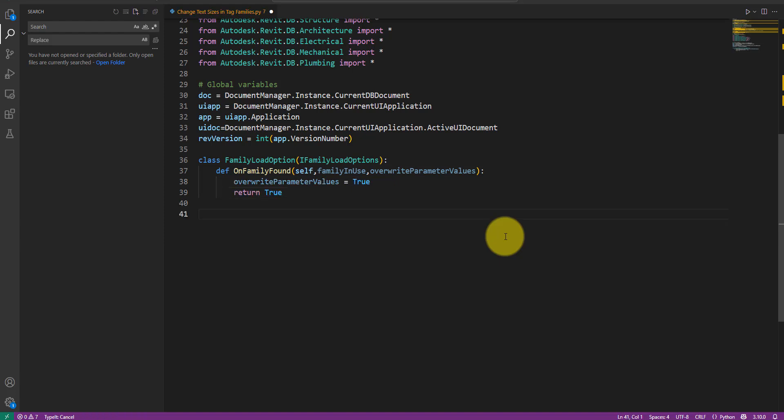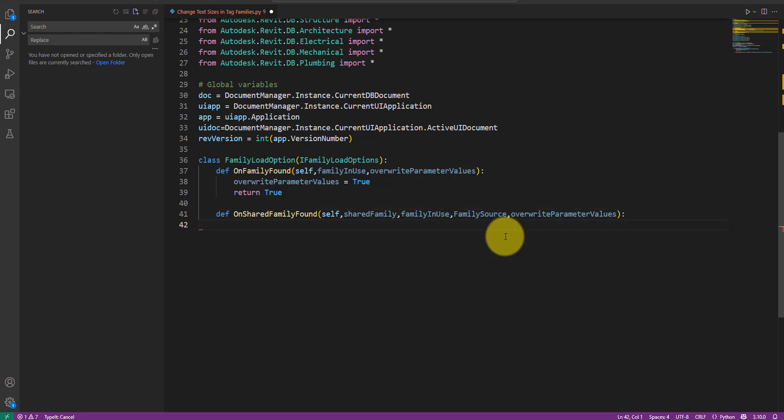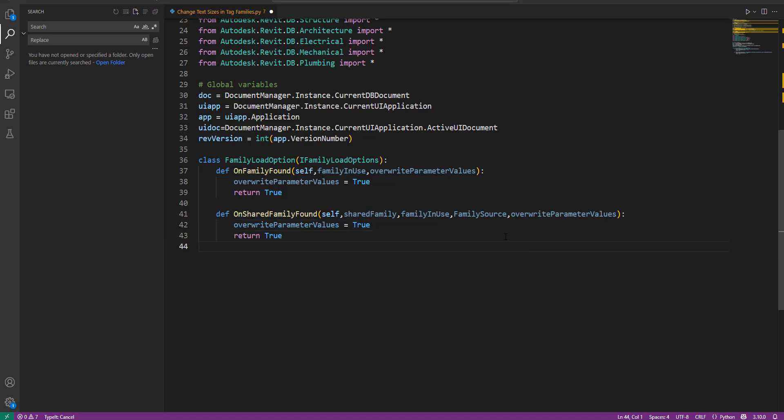The second method we need to implement is called OnSharedFamilyFound. It serves the exact same purpose as the first method above, but it's used specifically for families that are shared. For this script, I also want to overwrite the existing shared families and their parameters for shared families, so let me also set the override parameter values variable to true and then return true from this second method. Very nice.